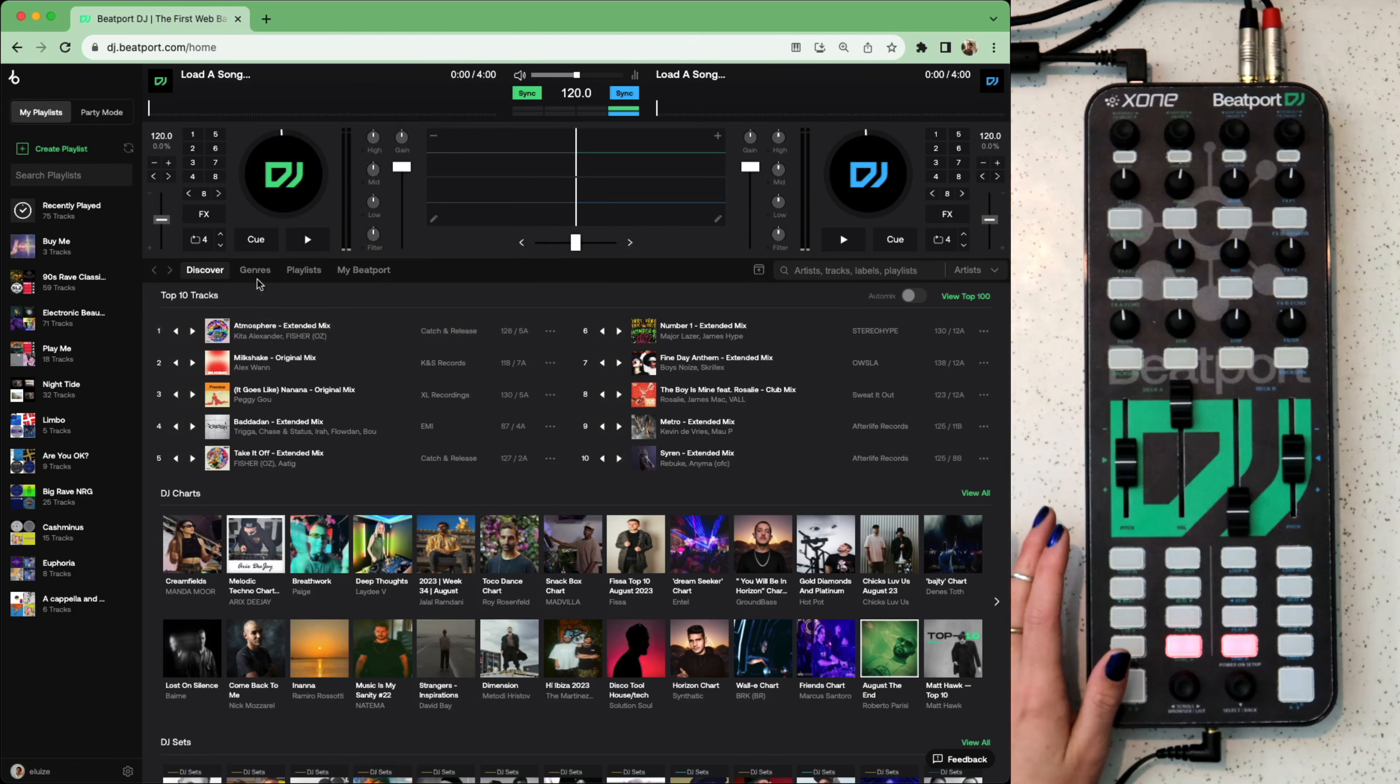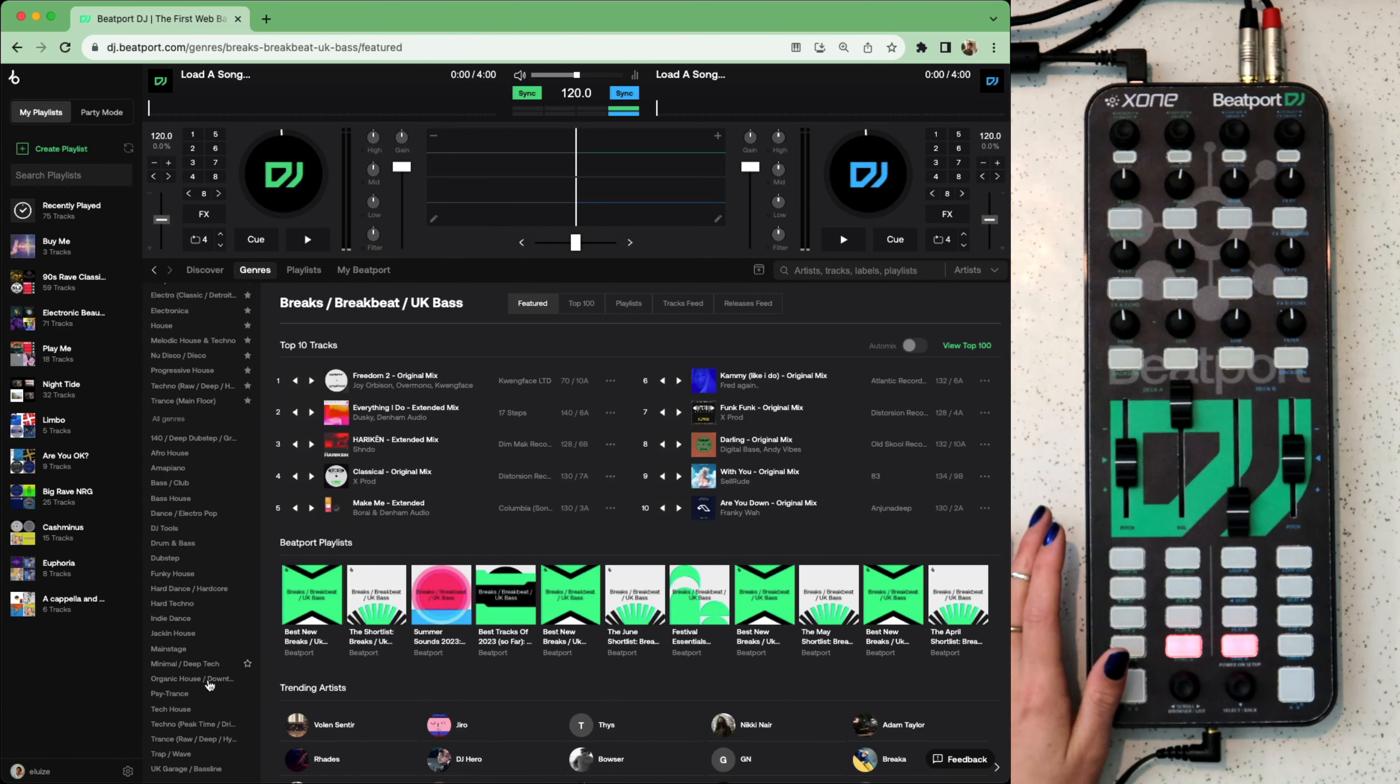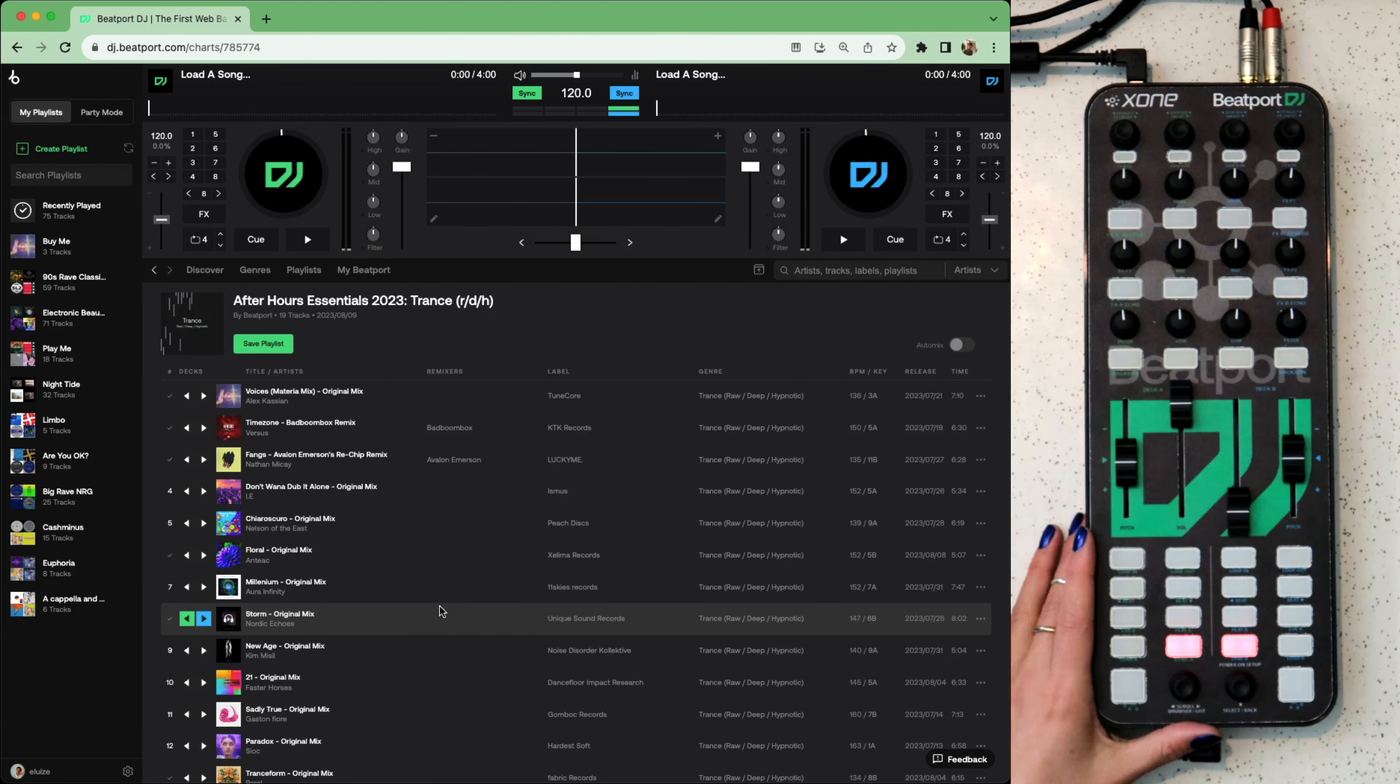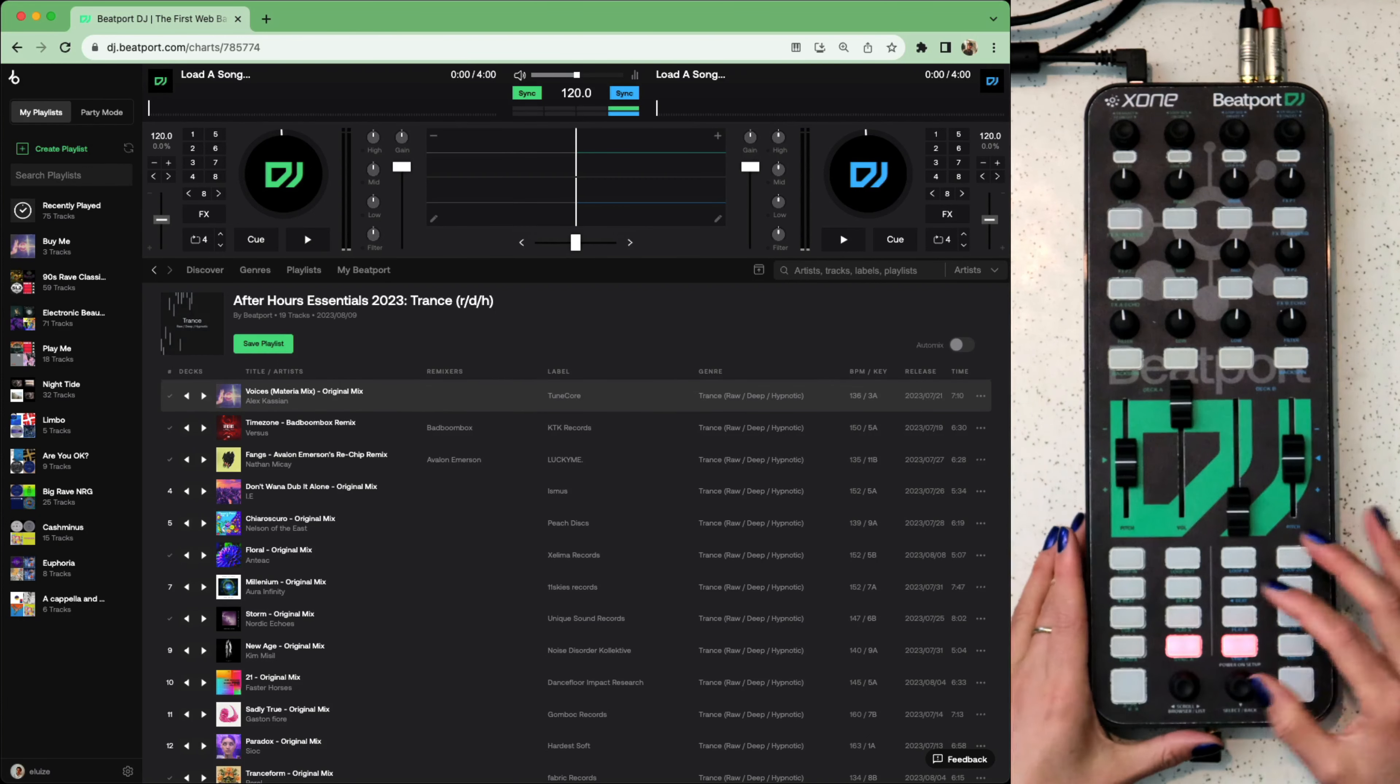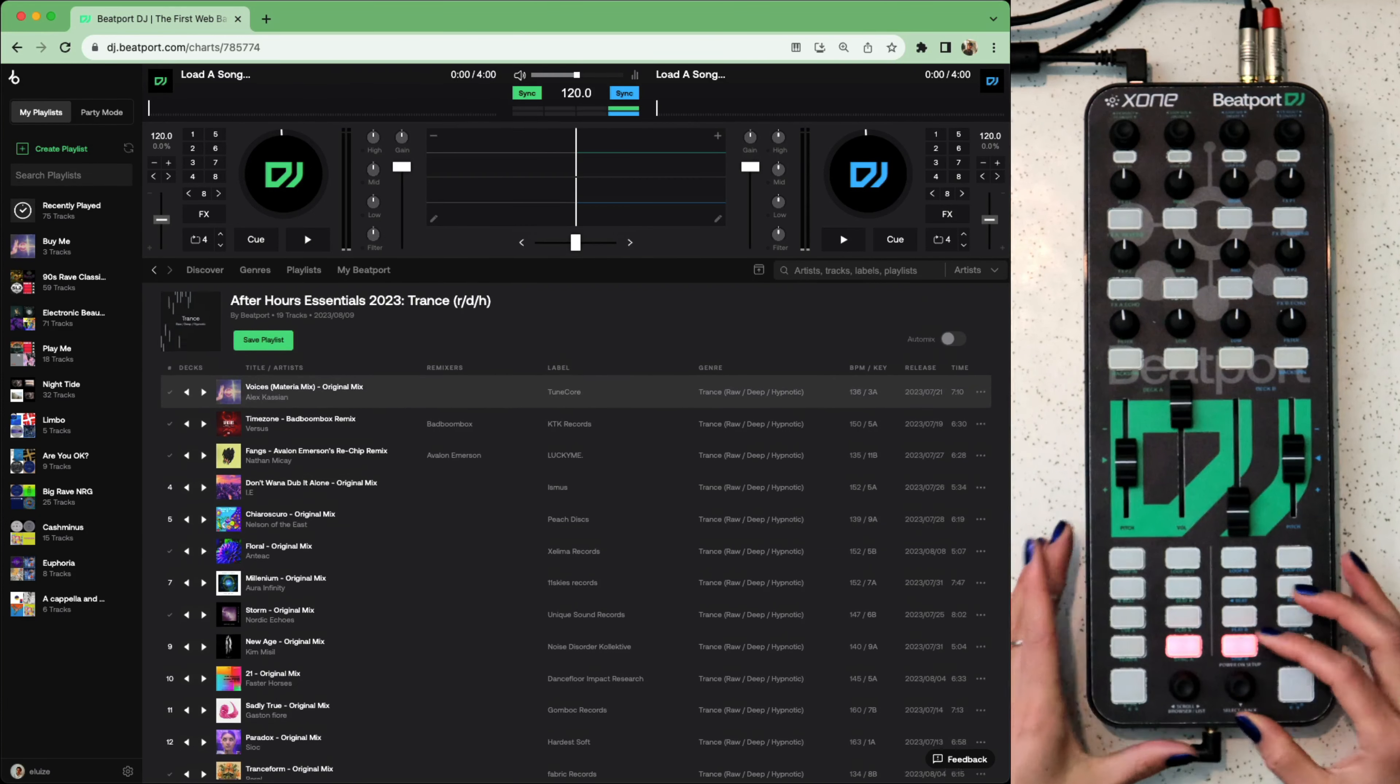I'm really into this new trance sub-genre, raw, deep and hypnotic. Let's grab something from there. Click inside the playlist and then we can pop the mouse away and use these encoders to browse through.